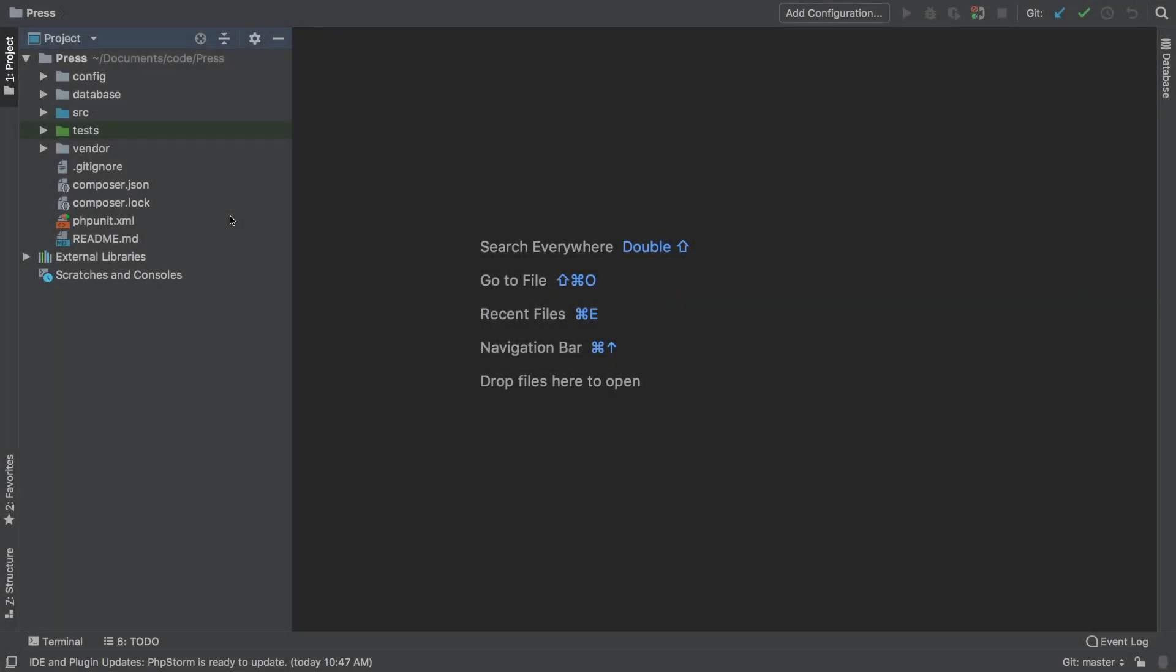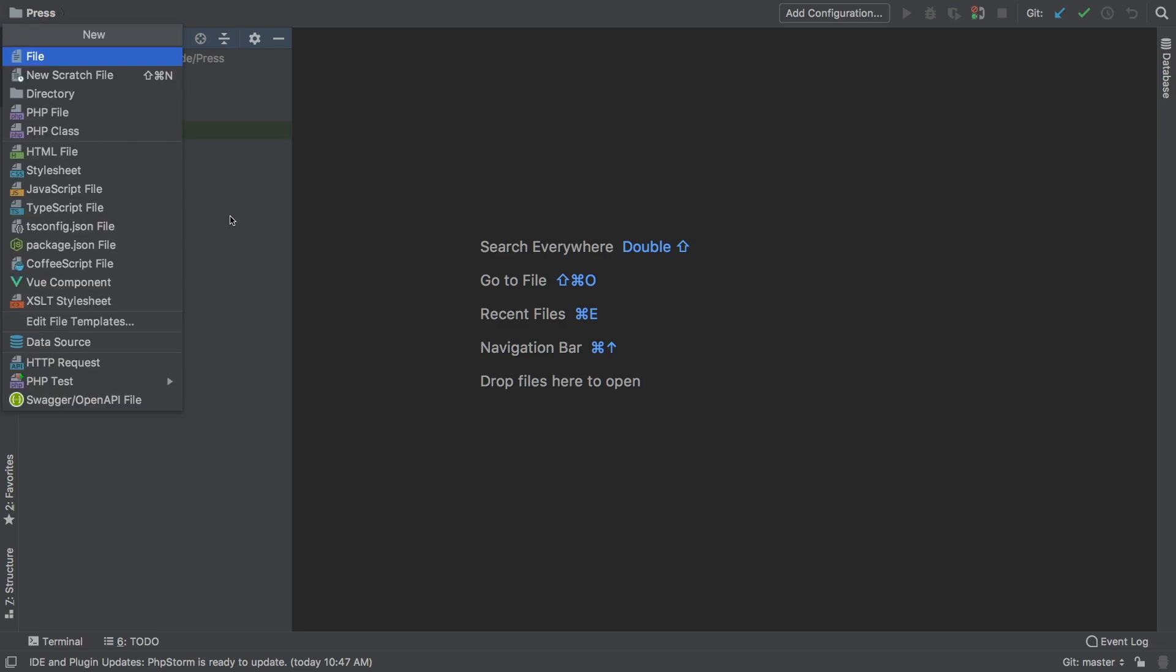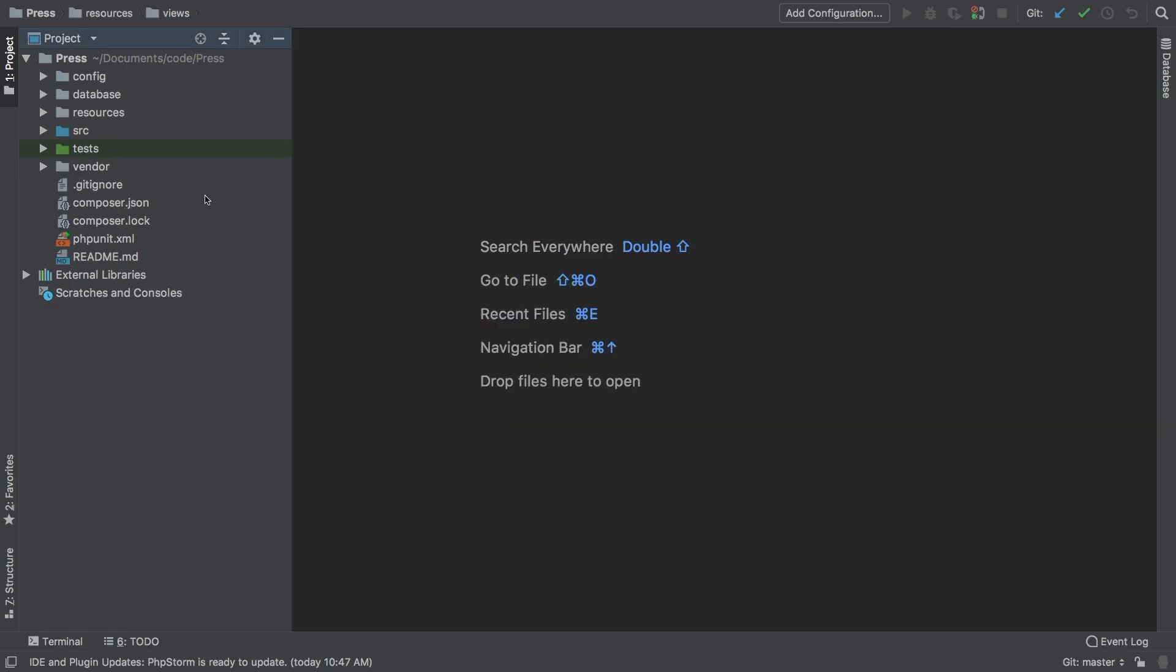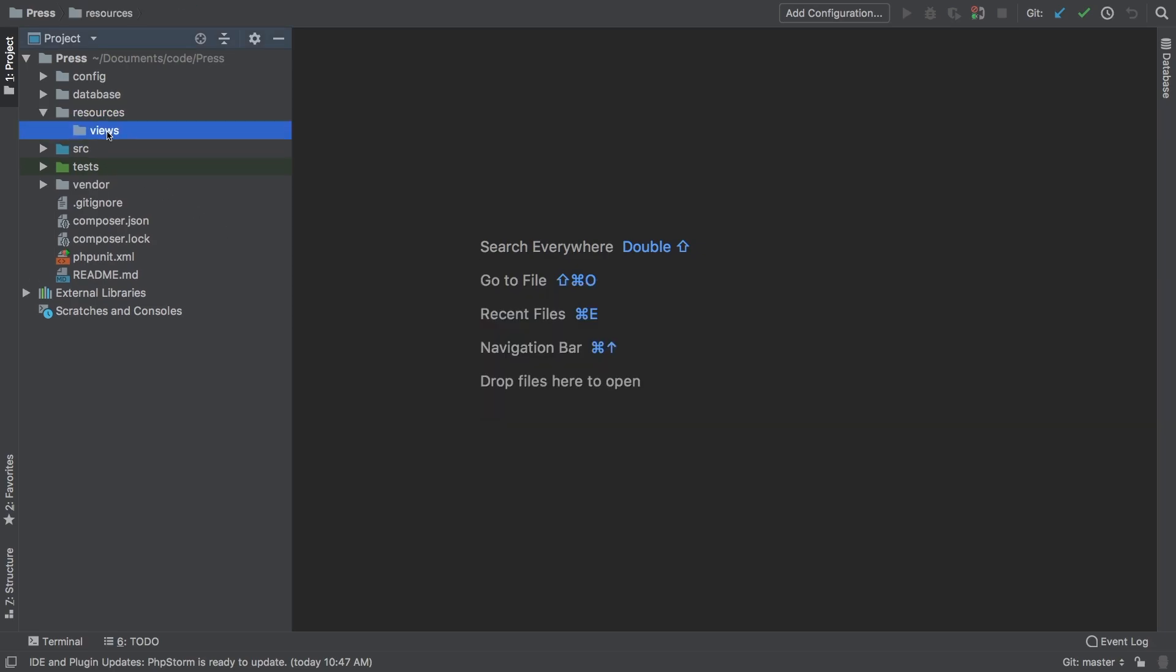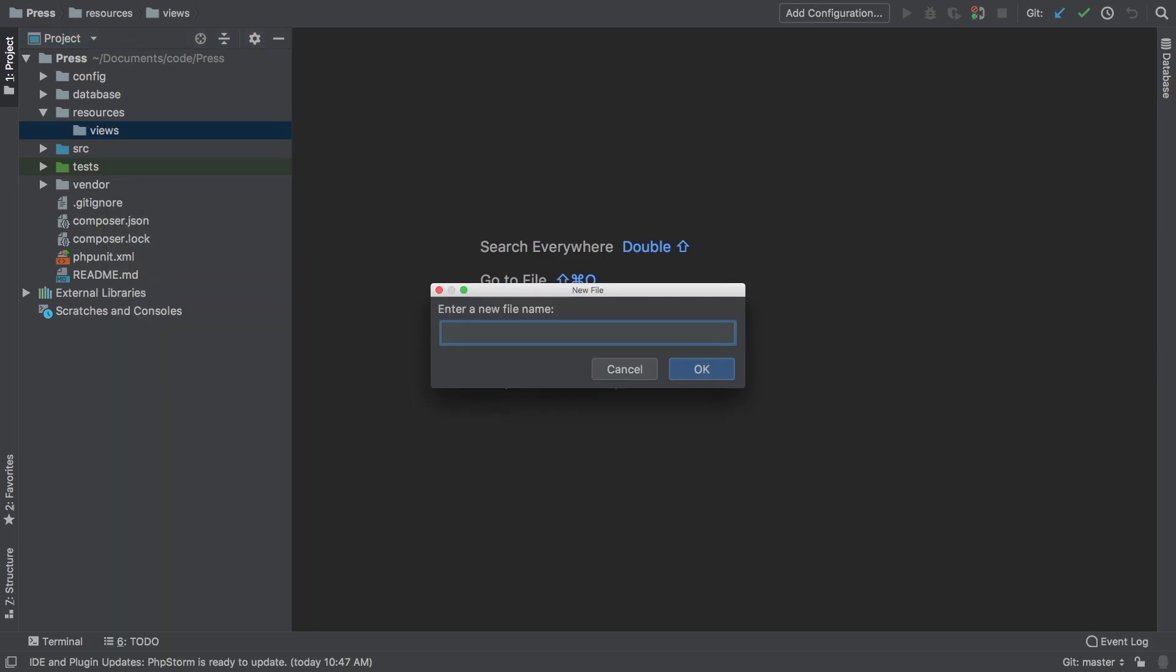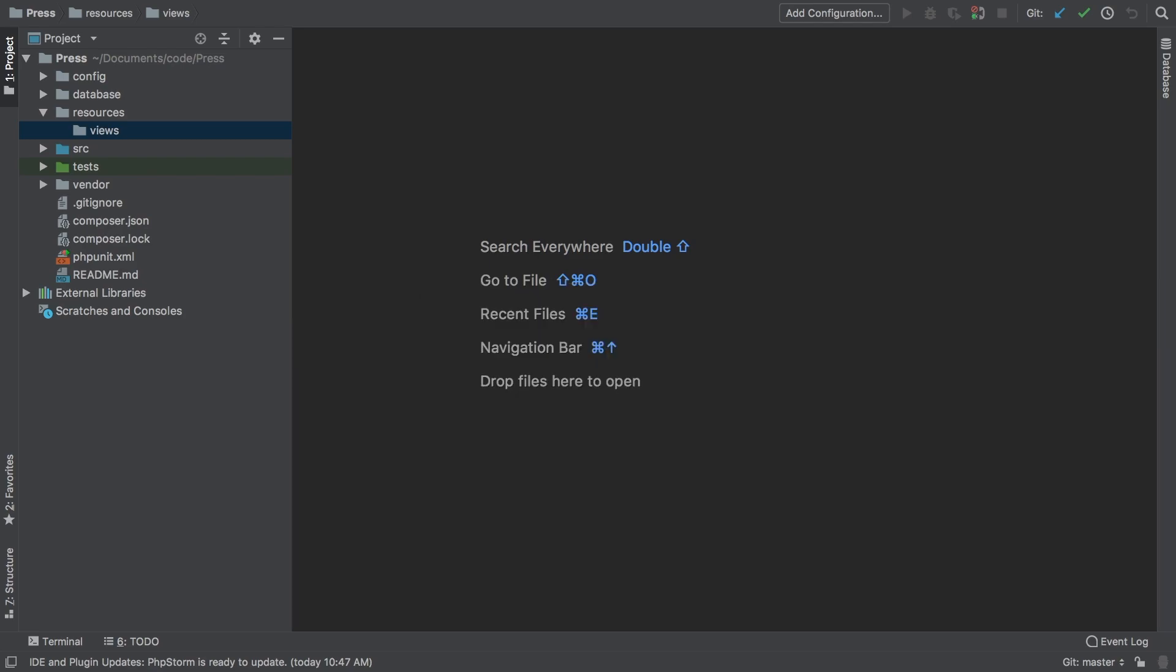Up next we're going to start tackling views, controllers, and routes. To get started let's create our directories. In my root I'm going to create a new directory called resources and inside resources, views. We're following the convention of Laravel. Inside my views directory I'm going to create a new file simply titled test.blade.php.